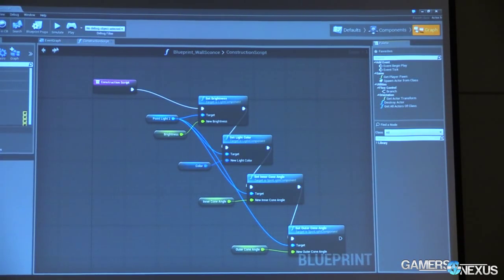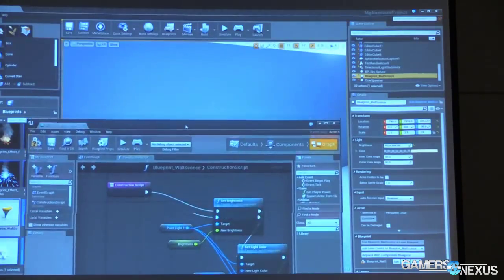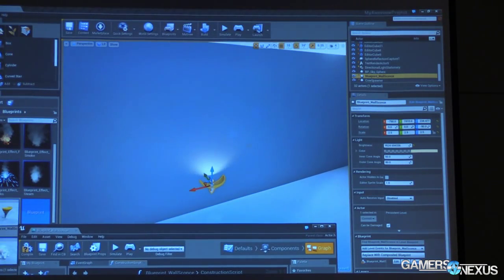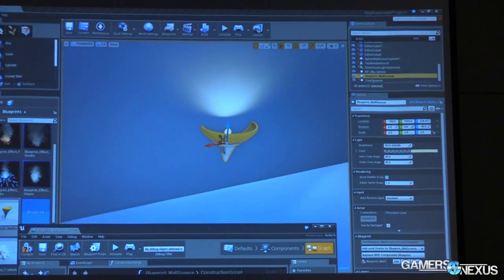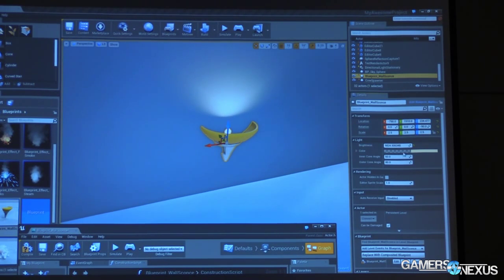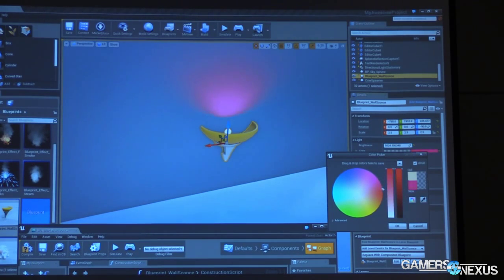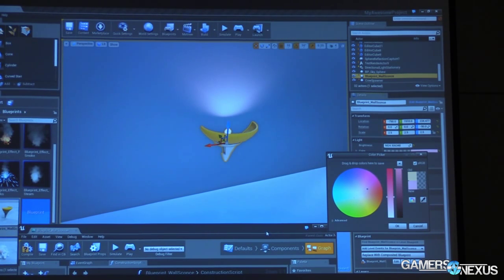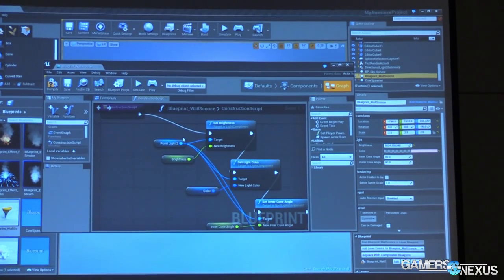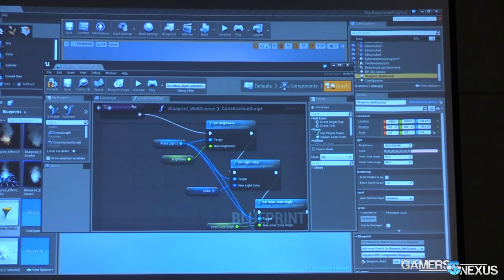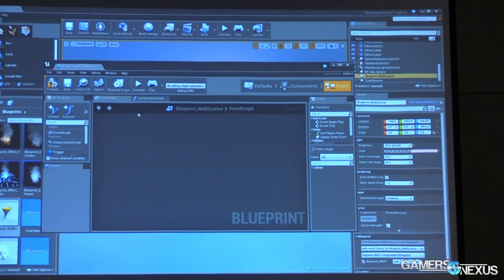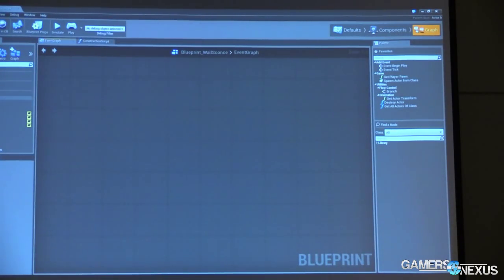Now, back over here in our graph, we're not really worried about the construction script. In this case, just to show off, what the construction script is doing is allowing us to set some public variables for our light. So you see over here, I have the brightness that I can adjust. You get real-time feedback. You can take the light color and make that really anything we want. And that's because each time I make a property change, the construction script is firing. Now, in terms of gameplay, the construction script will only fire the moment this is spawned when you play, and then it will never fire again. So it's a way for you to have some in-editor behavior, as well as using the event graph for your in-game behavior.